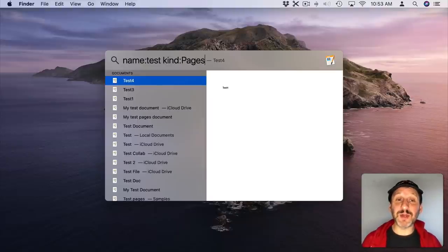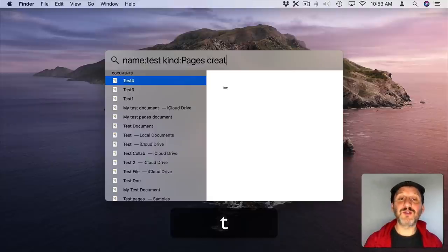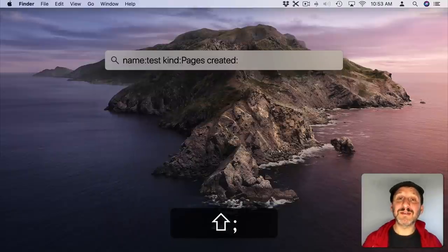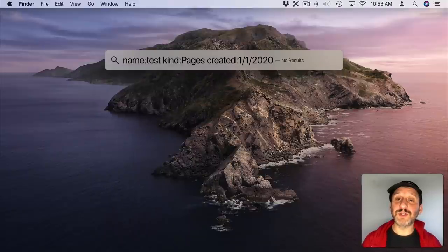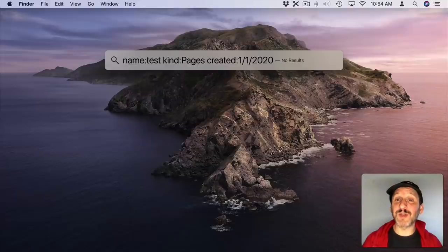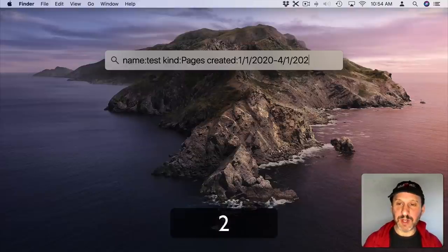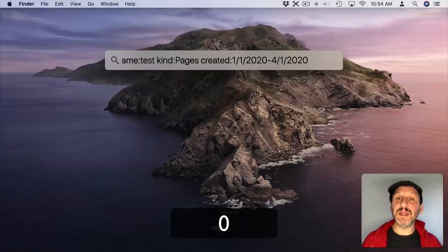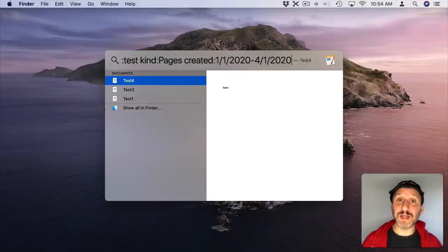So now I'm looking for only Pages documents with the word Test in the name. Then you could use things like Created to actually specify a range of dates. Then do 1-1-2020 you could see there were no Pages documents created on that particular date. I could do dash and then 4-1-2020 and it will find the Pages documents created in that range of dates.